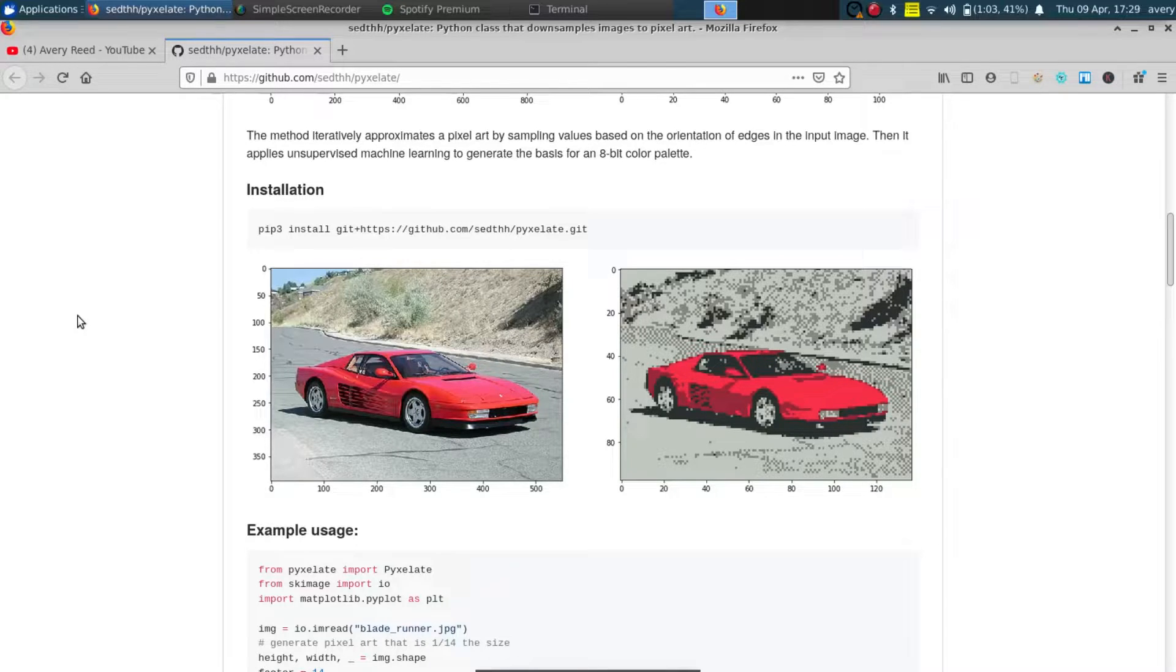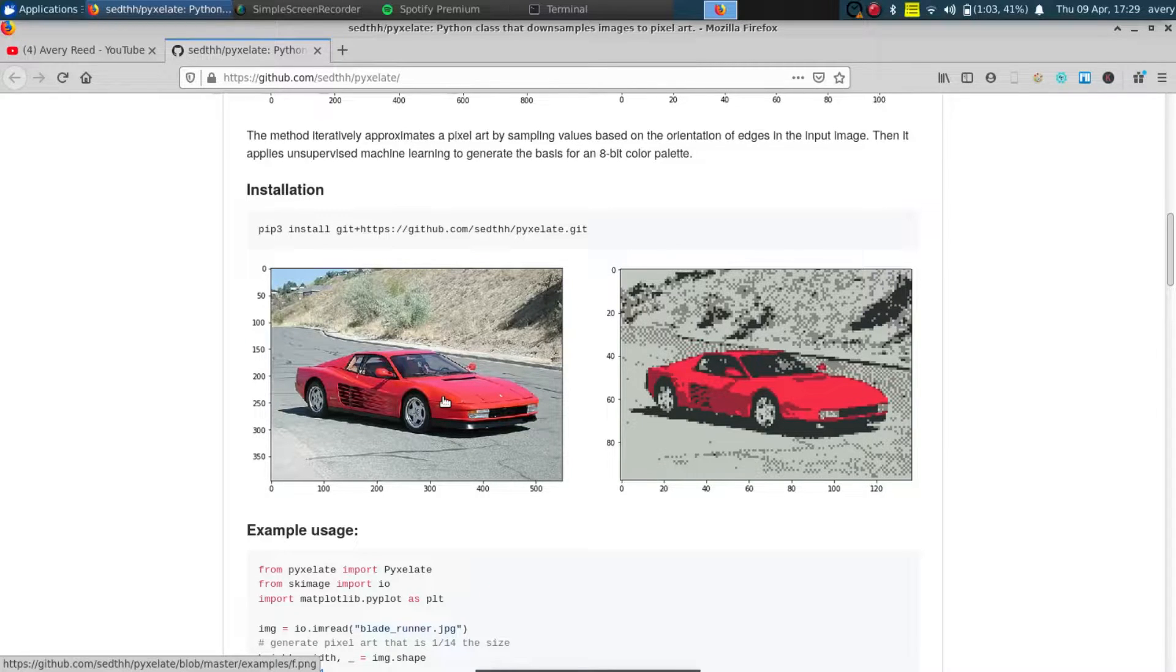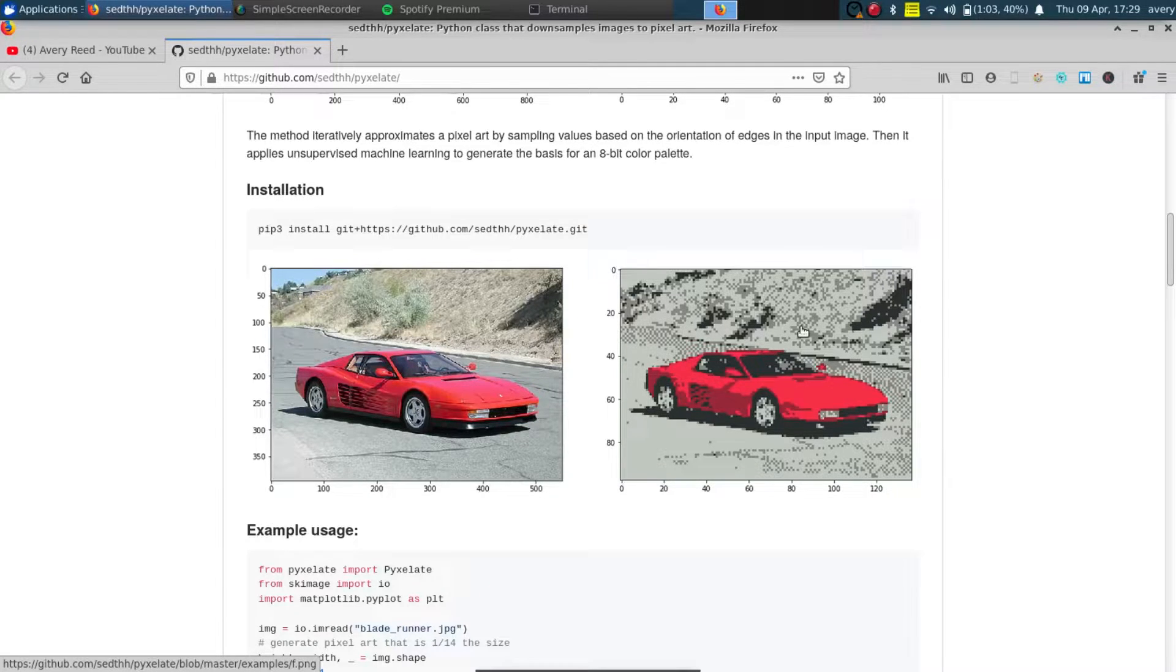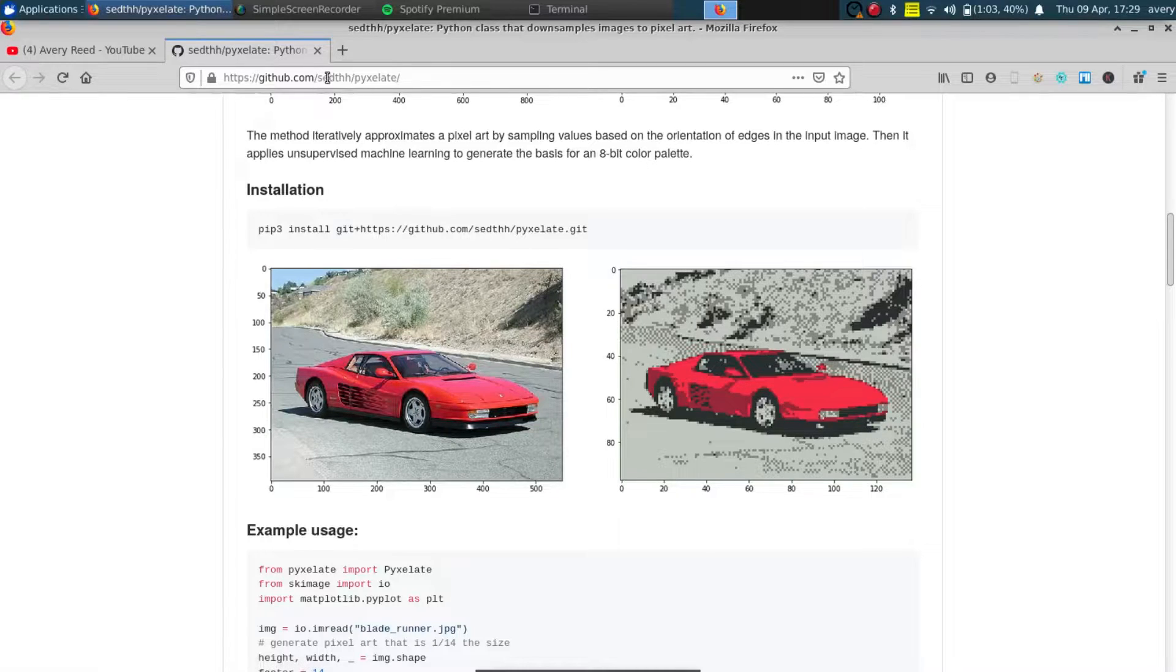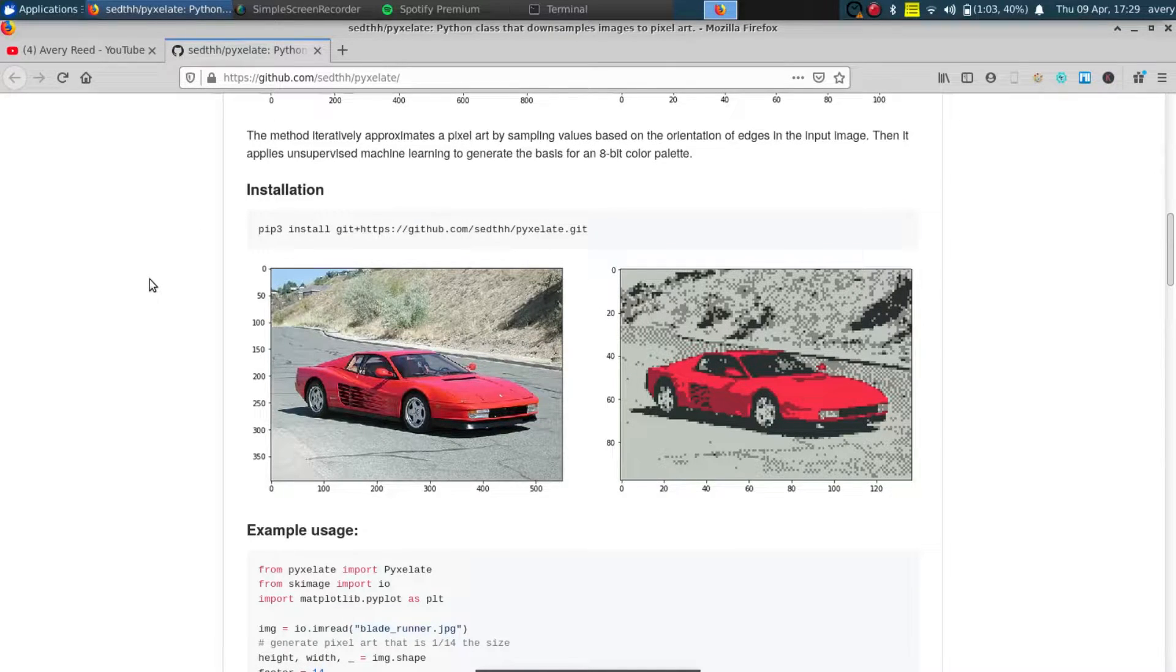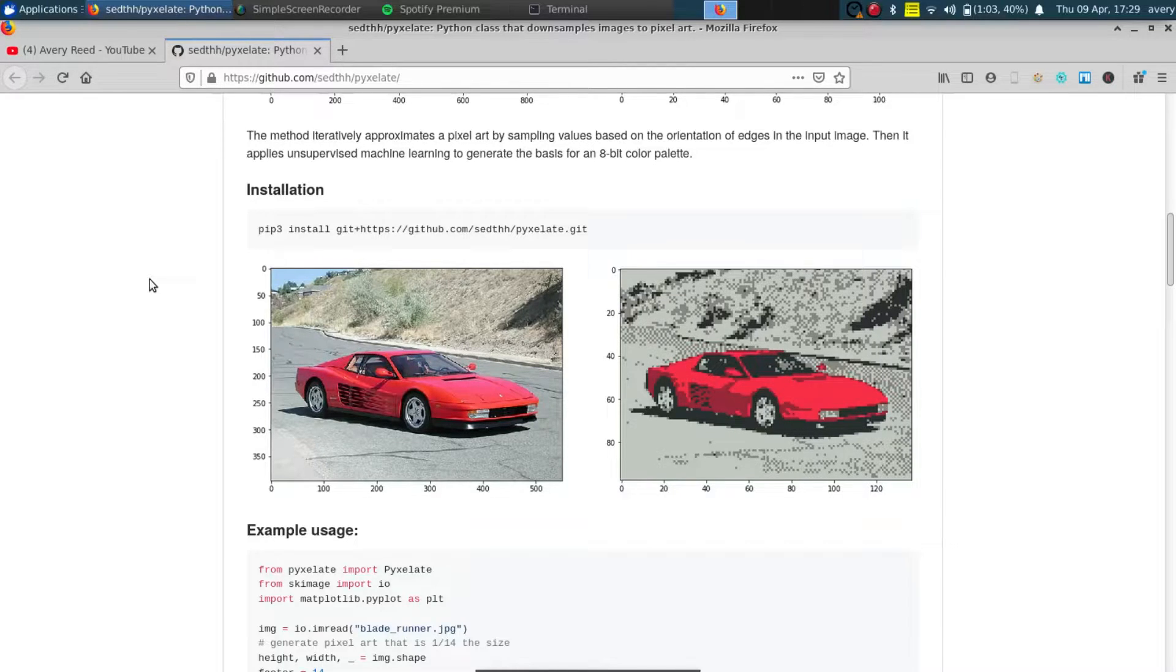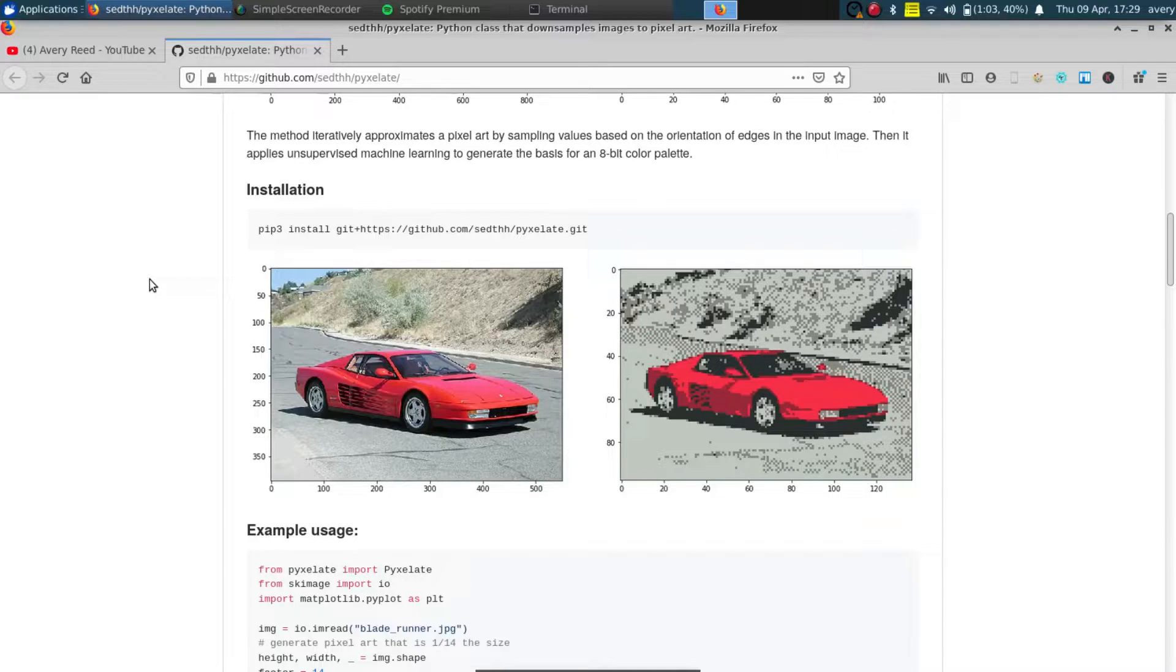So the point of this program is you can send any picture you want and it actually has a calculation where this guy made it so it takes a program and pixelates it. It's not just scaling it down, it actually does a lot of things, and I just wanted to show you guys a simple way on how to use this program yourself.